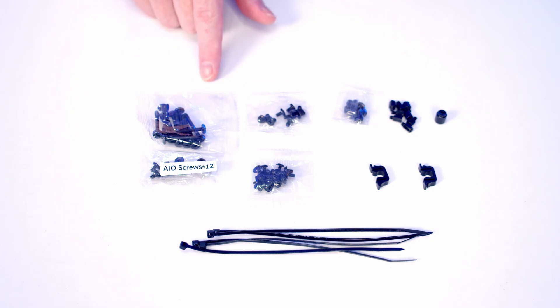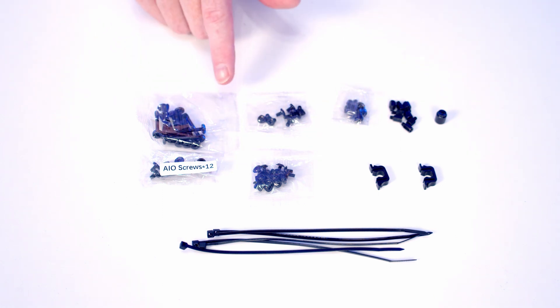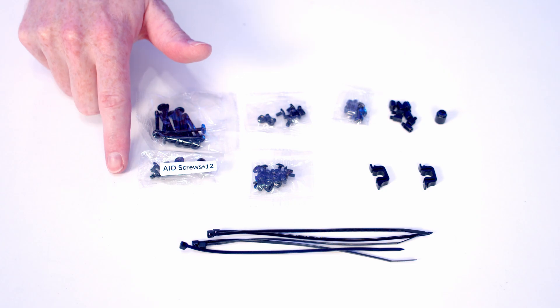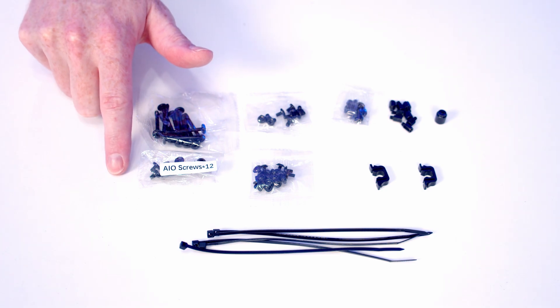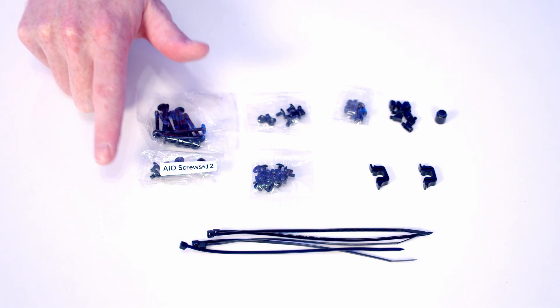So this is everything that comes in that case accessory box, and it is good to see that most of our screws are individually bagged, but only one set of screws is labeled.